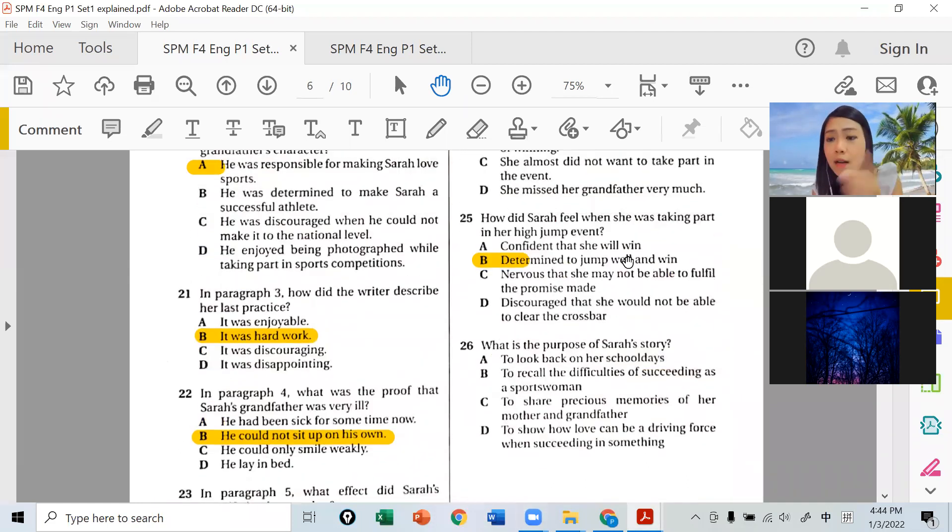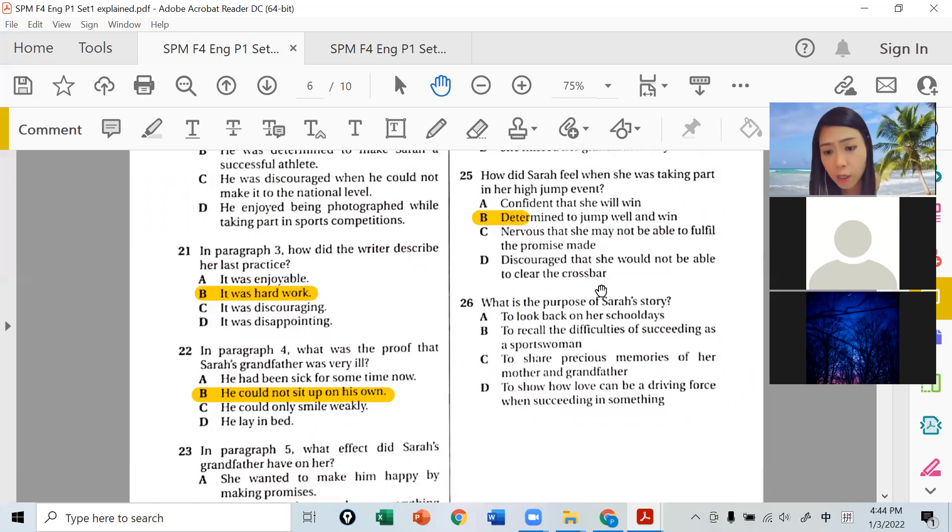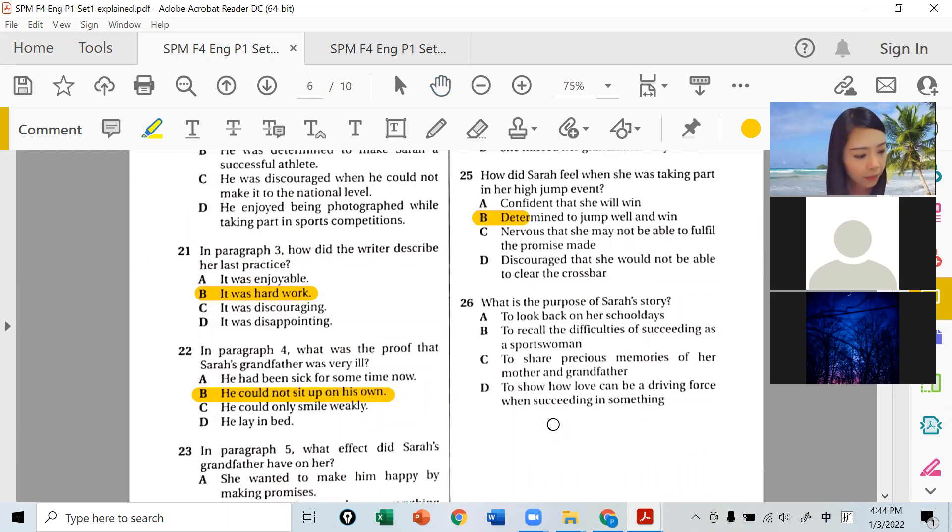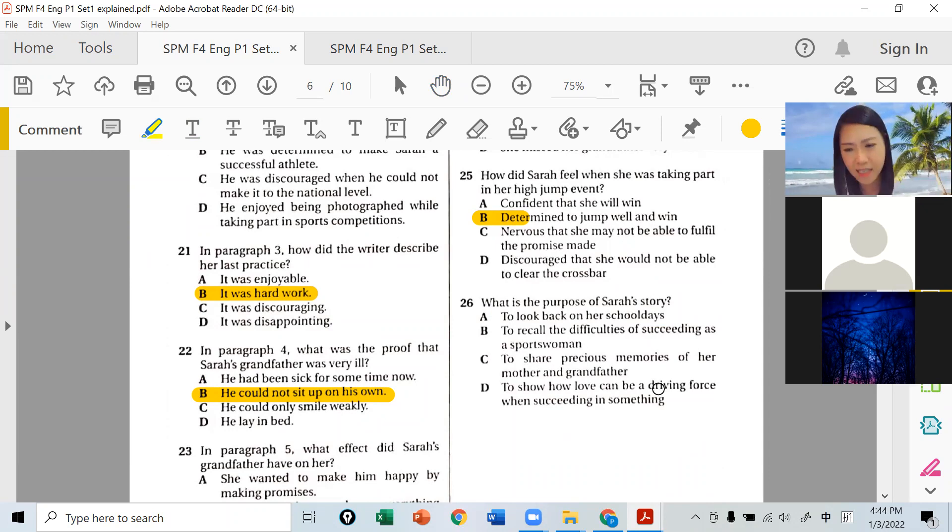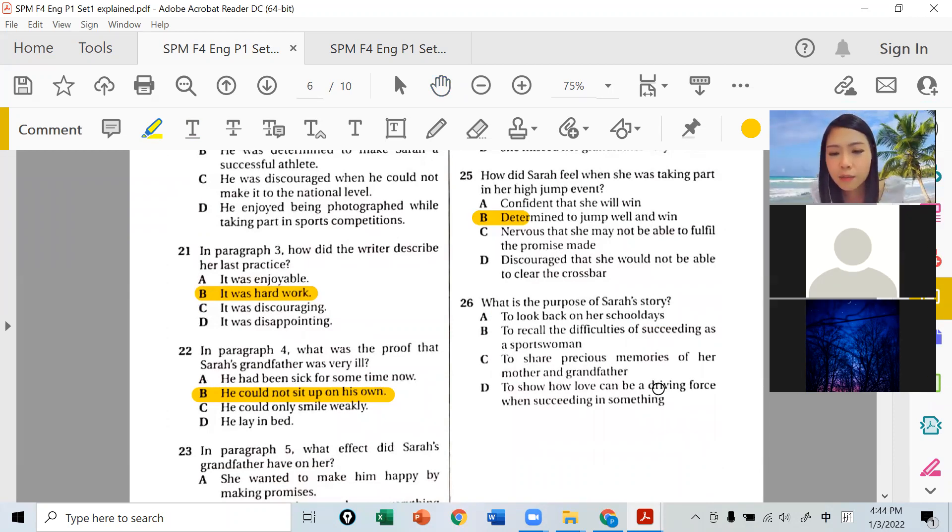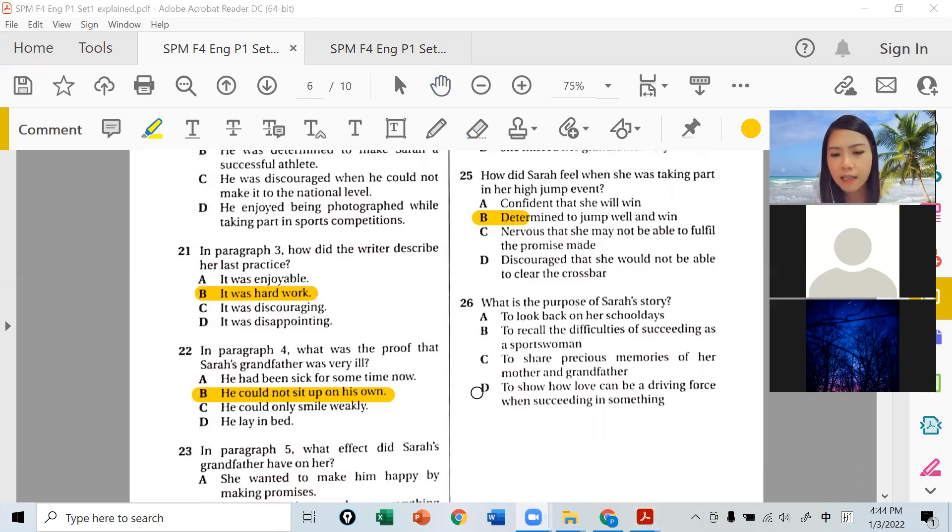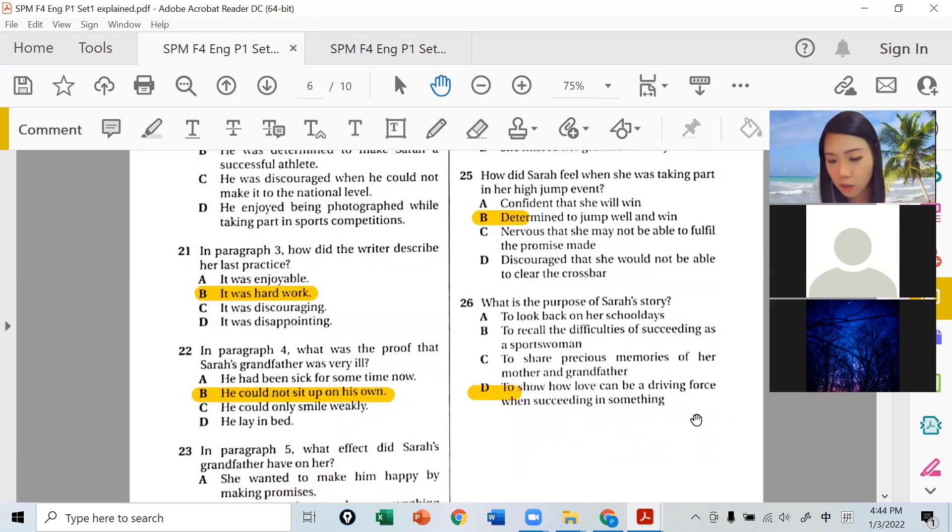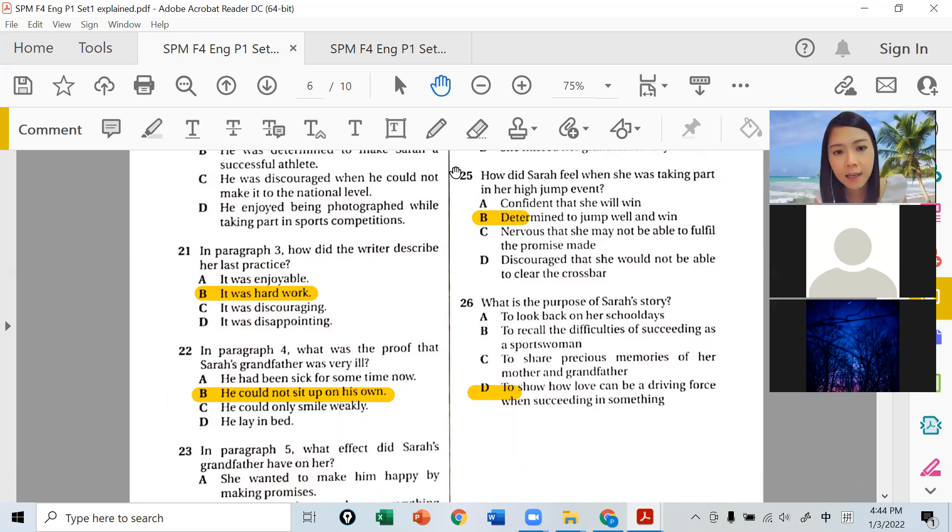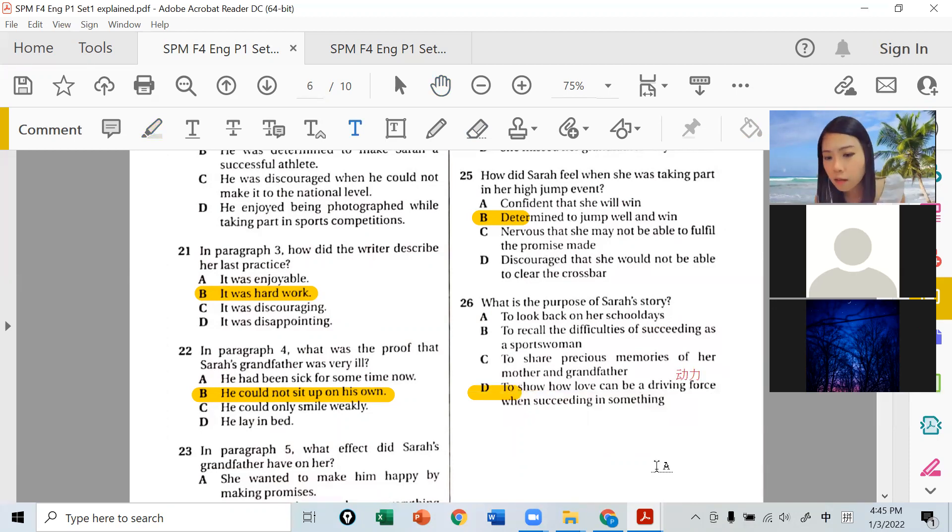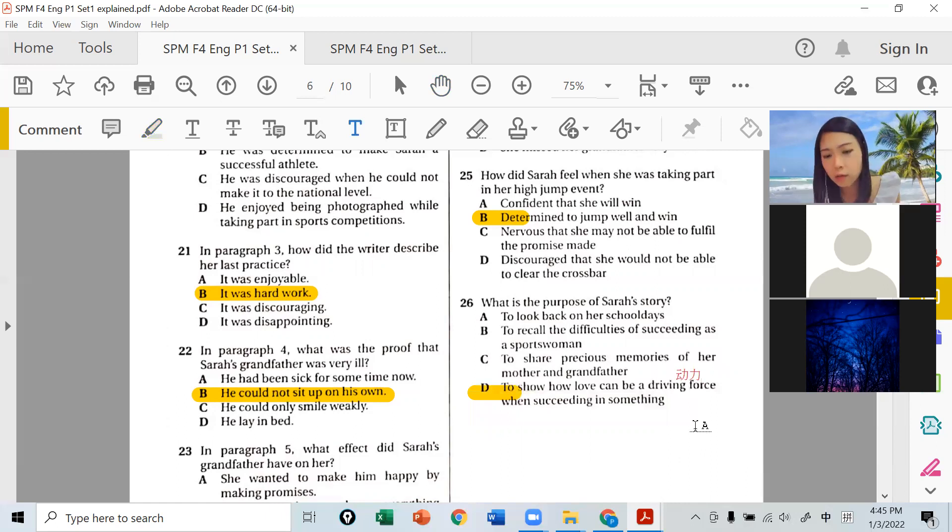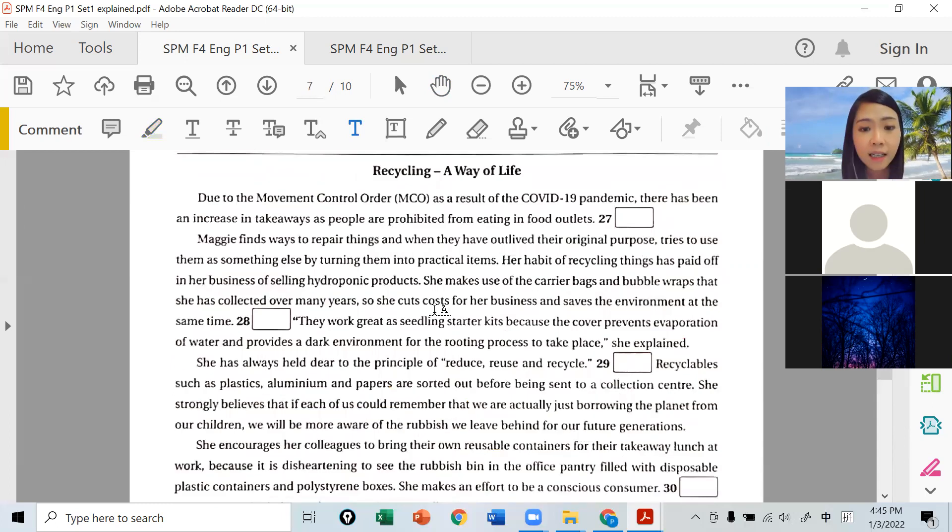What is the purpose of Sarah's story? There's one more general answer here. That's right - to show how love can be a driving force. It shows readers that love can be a driving force to help us achieve success. Driving force doesn't mean driving a car - it means motivation. Love can be a driving force to reach achievement and success.